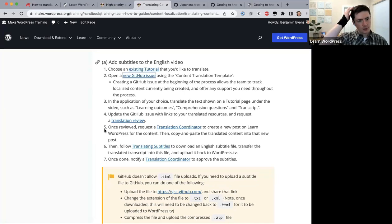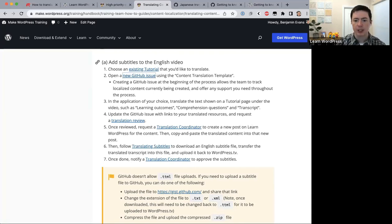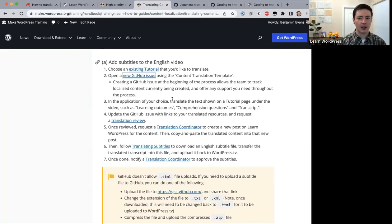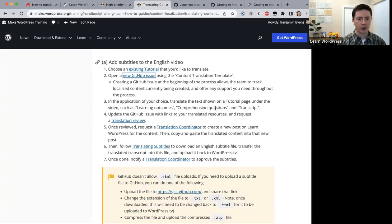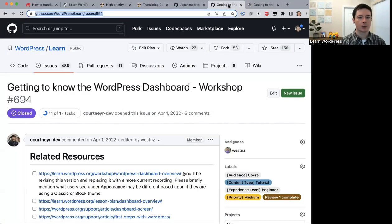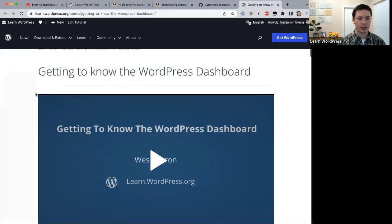Now we're at step three, which is where the process becomes specific to each content type. For tutorial subtitles, in the application of your choice, translate the text shown on the tutorial page under the video — such as learning outcomes, comprehension questions, and the transcript.